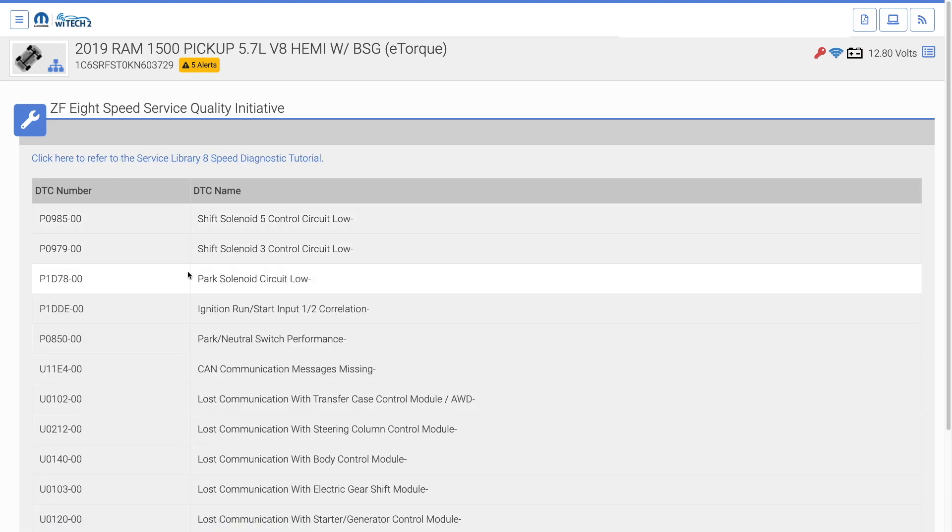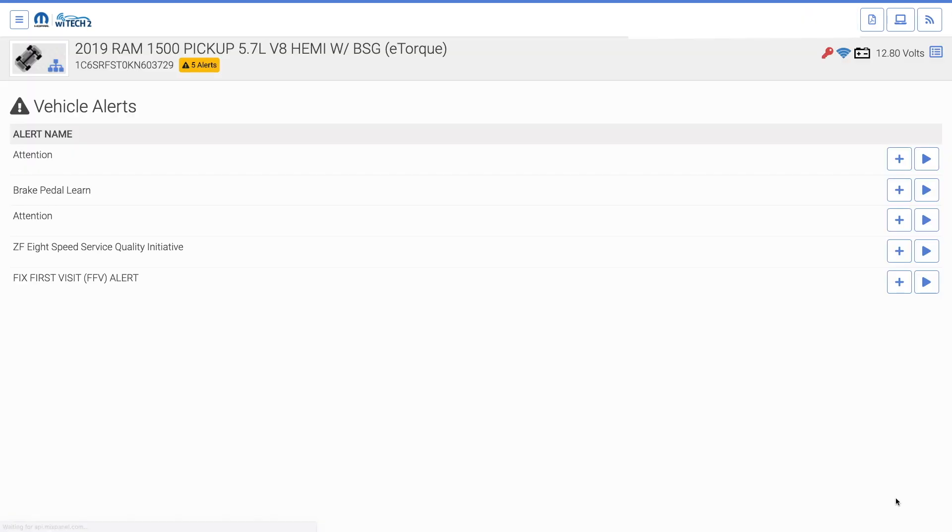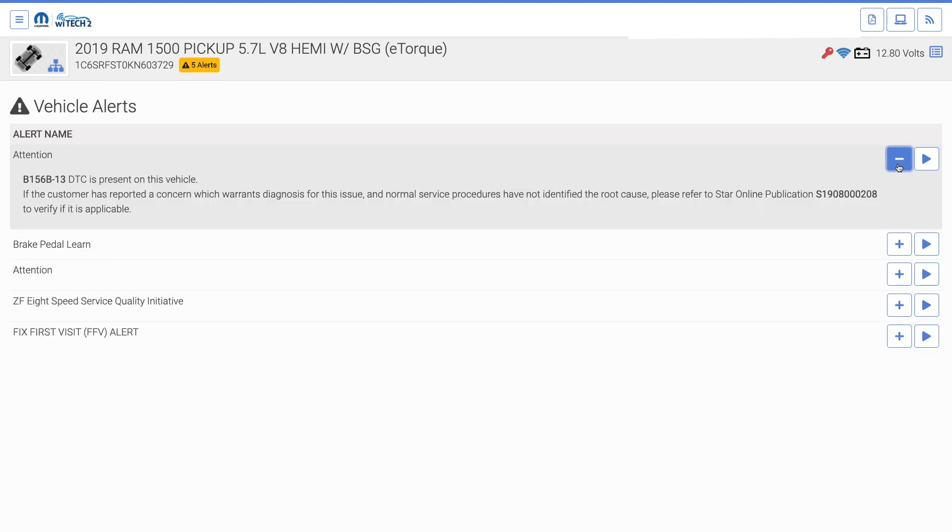With this new feature, you'll notice less guided diagnostics launch at vehicle connection. Witek is still able to automatically launch guided diagnostics on connection for important guided diagnostics.